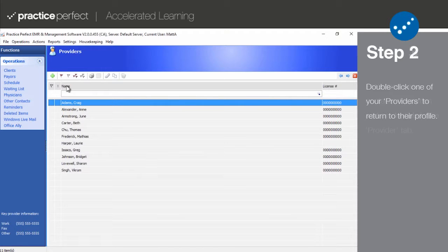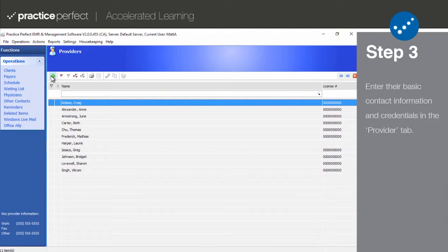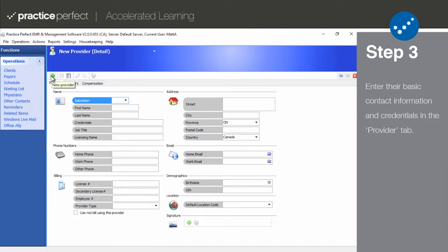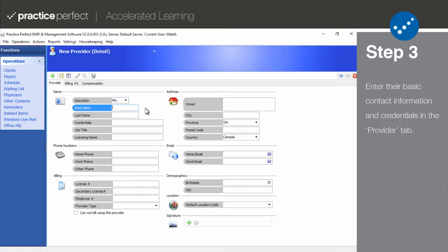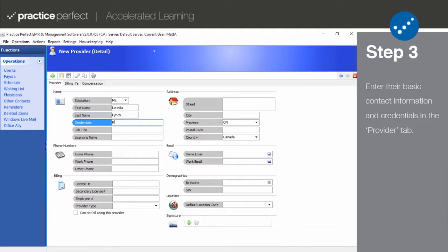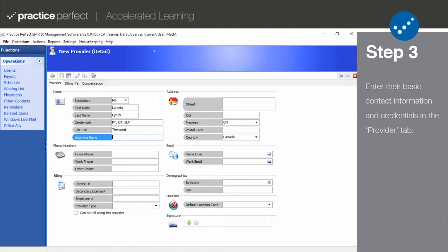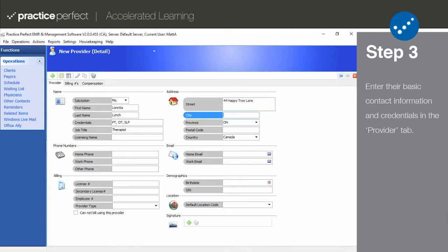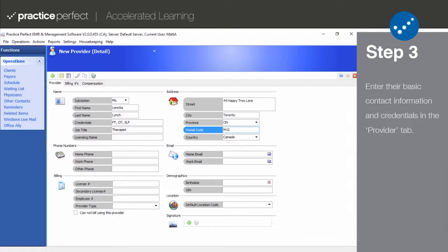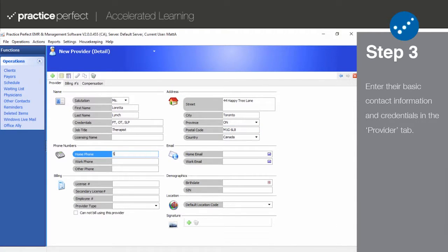Step three. Now this is the part where you're able to begin fleshing out your provider's profile. The minimum information required is their first name, last name, credentials, job title, and their license number. The rest is just for reference.